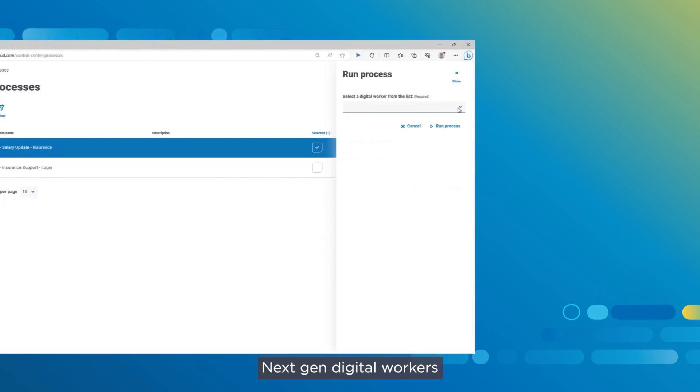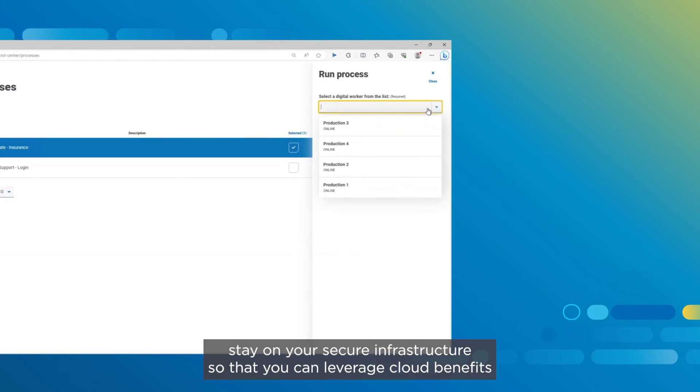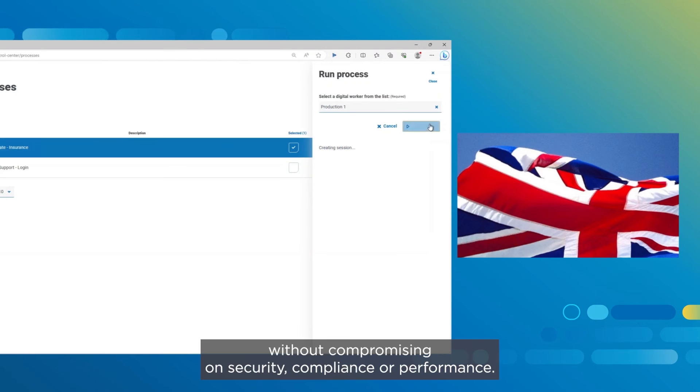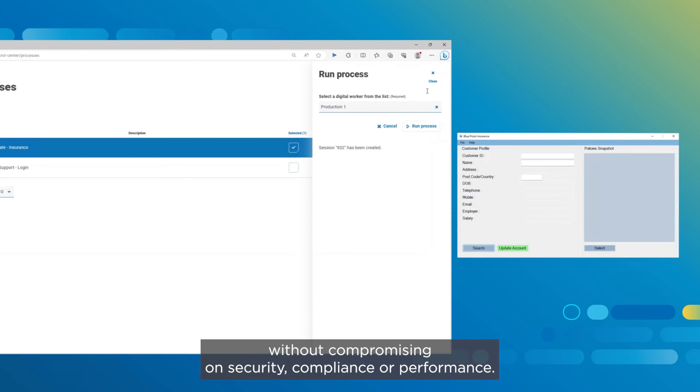Next Gen digital workers stay on your secure infrastructure so that you can leverage cloud benefits without compromising on security, compliance, or performance.